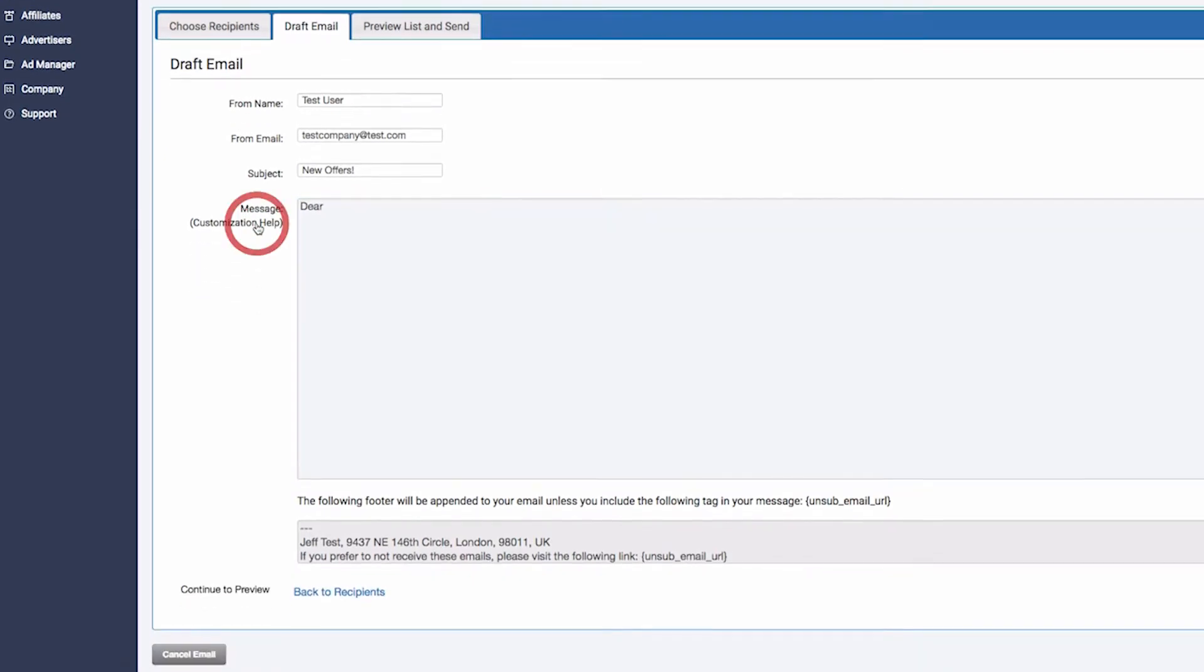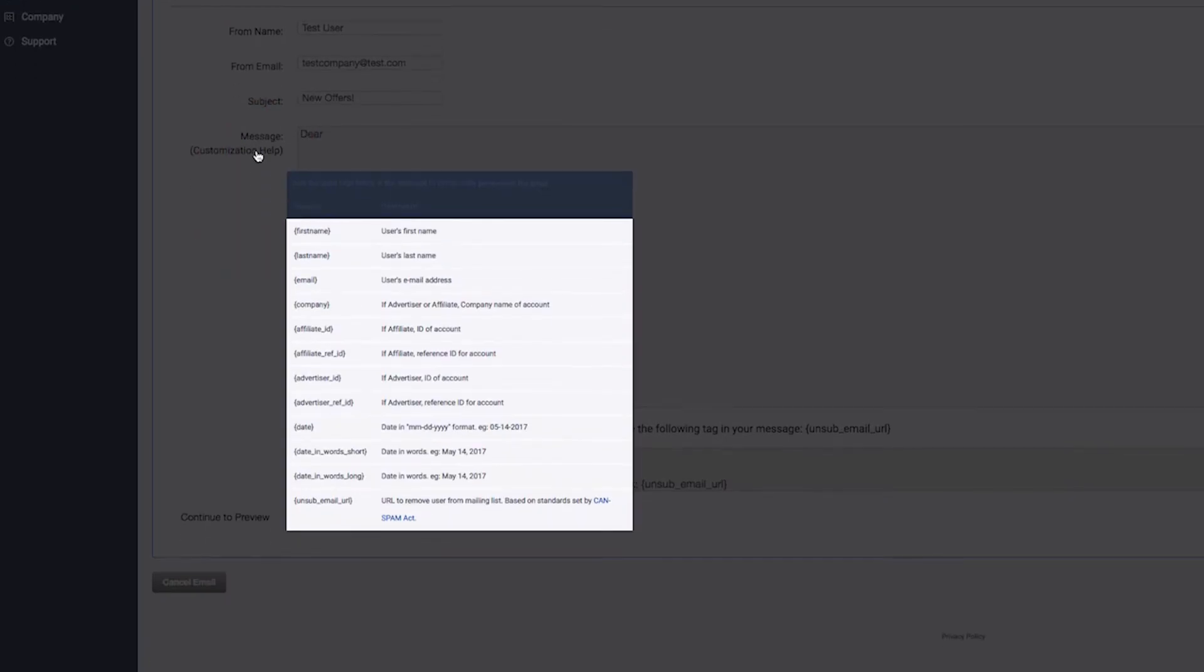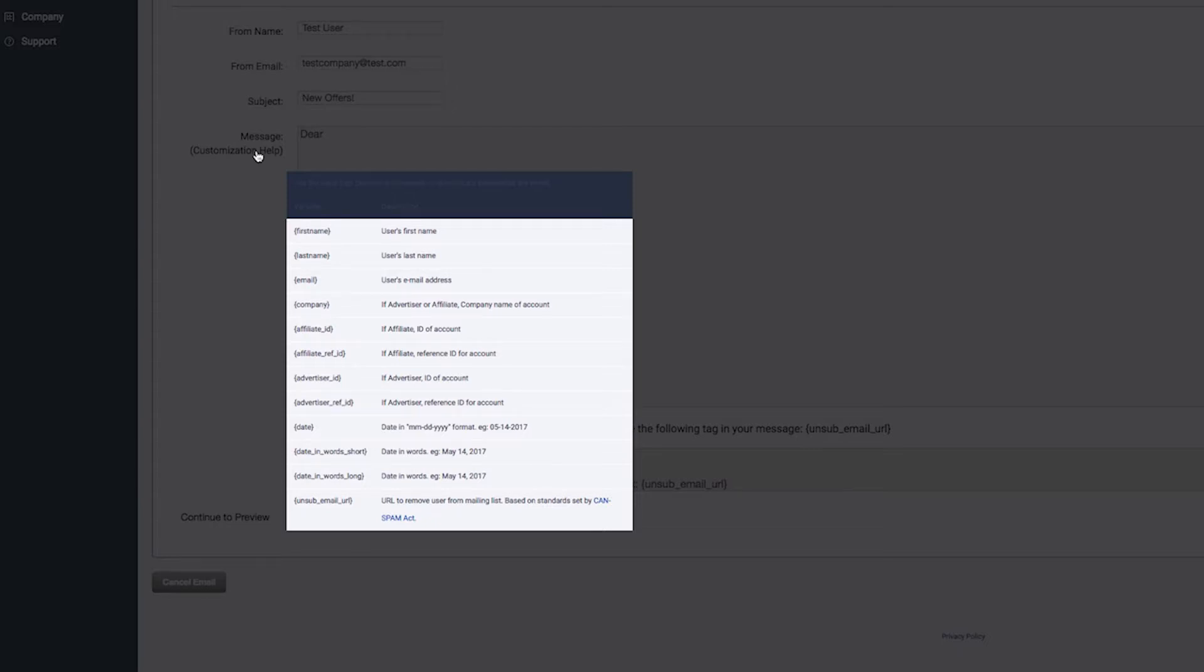You can also personalize your emails with template tags. For example, if you wish to generate an email for every affiliate and include their first and last names, begin your email with a greeting and the first name and last name tags, and the first and last name will be auto-generated and included in the text of the email. Find other tags available by clicking Customization Help.